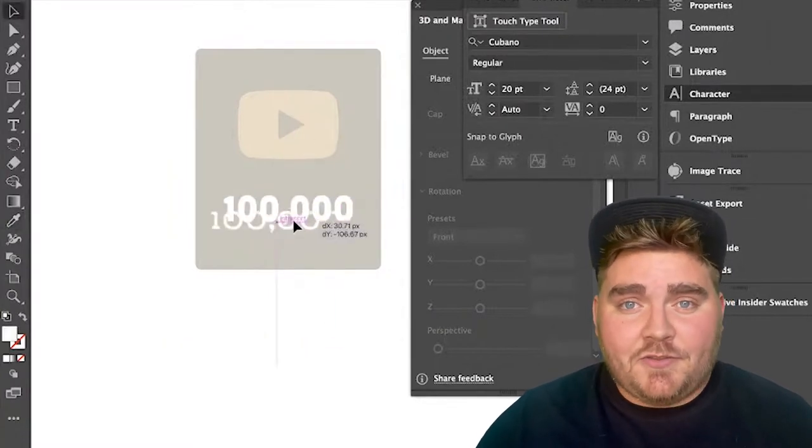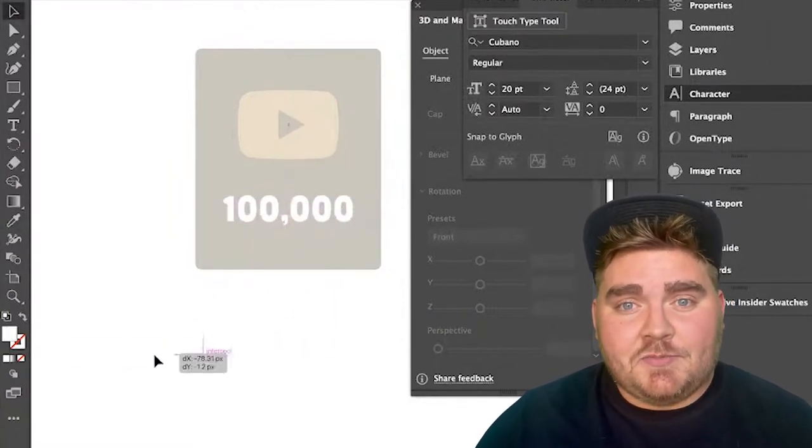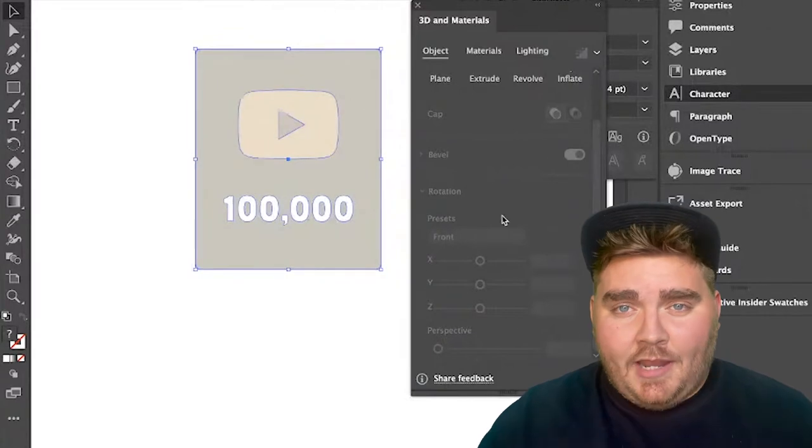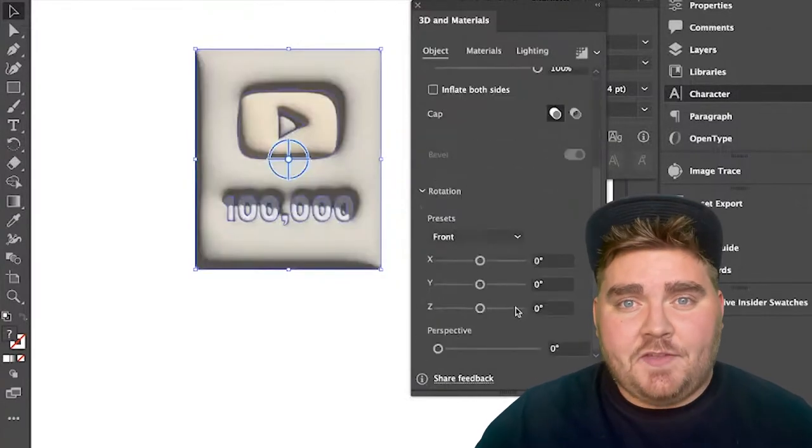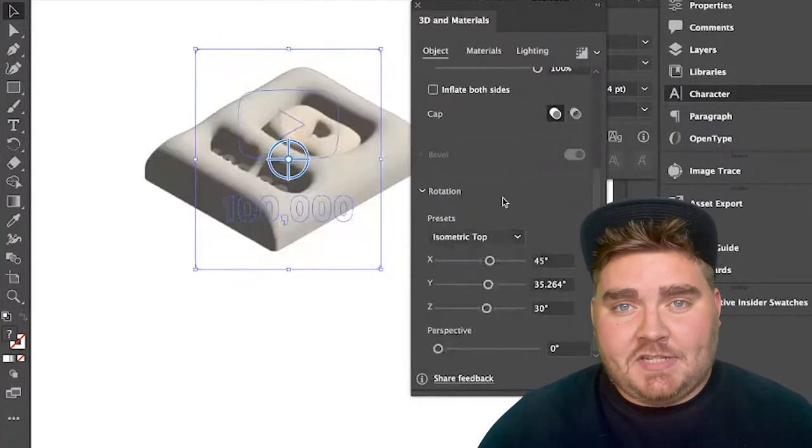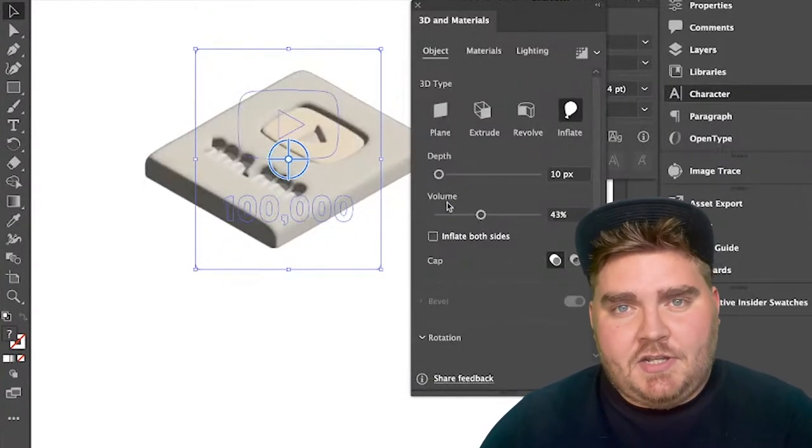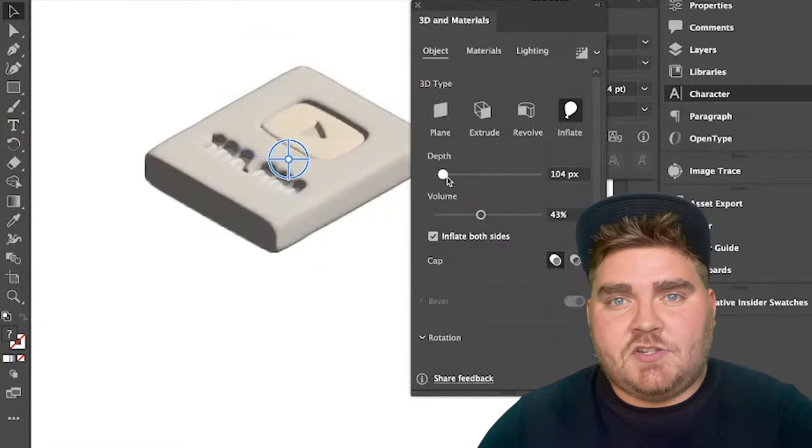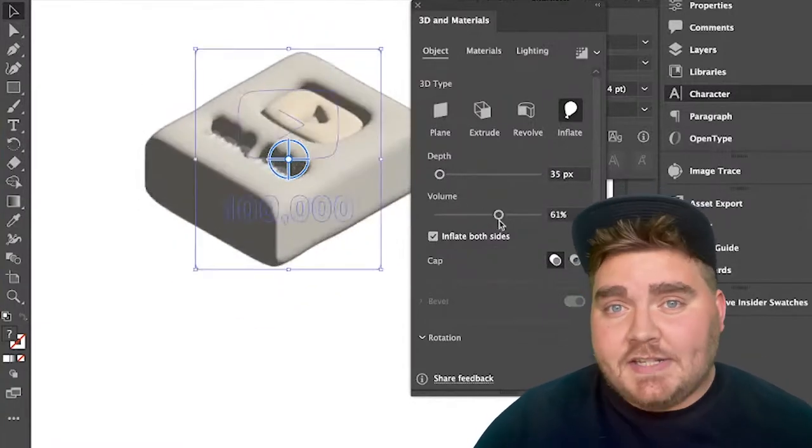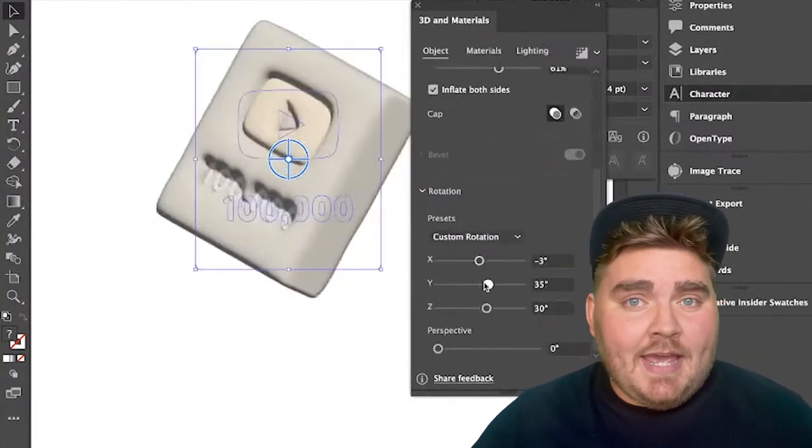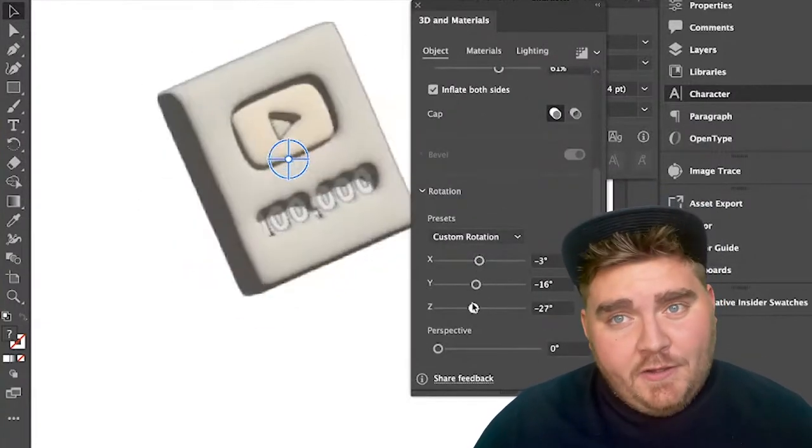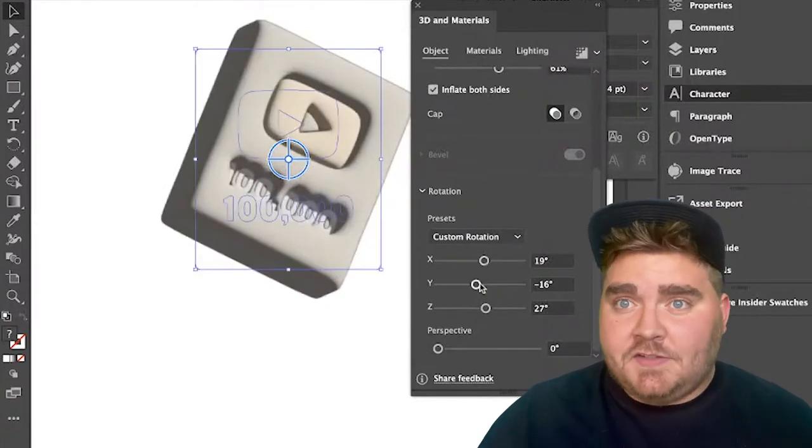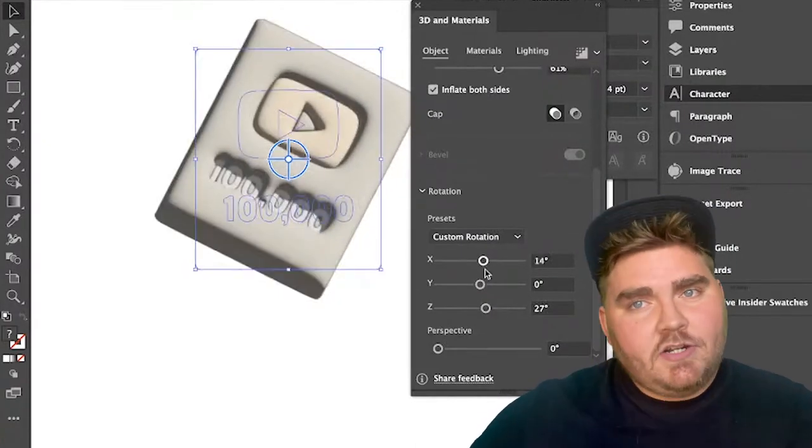You start by opening the 3D and materials panel in Illustrator and hitting inflate. I always make sure to check off this inflate on both sides button, and basically that makes it so that none of the sides are flat. Then you can play around with the placement, the depth, the volume, the different materials, the roughness, lighting, a lot of different things.